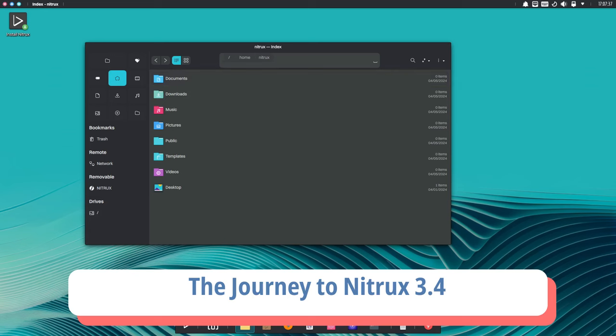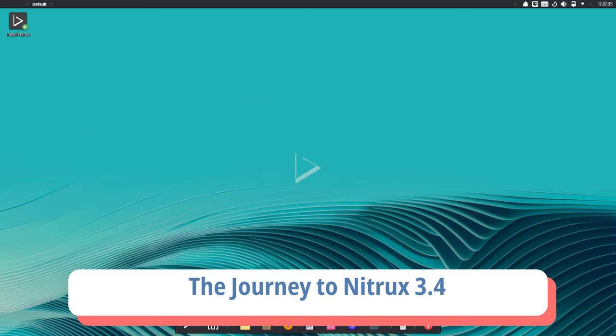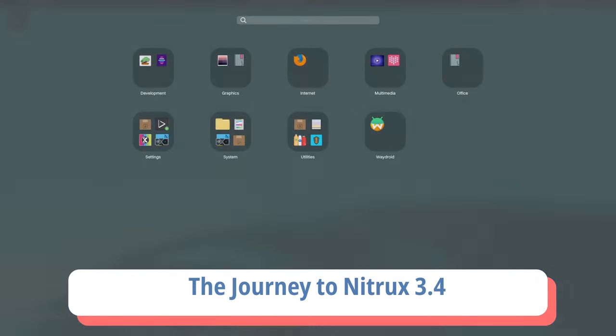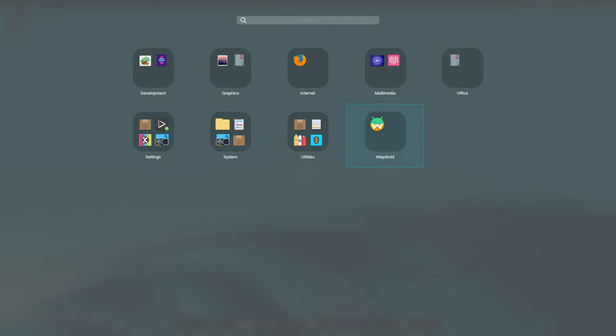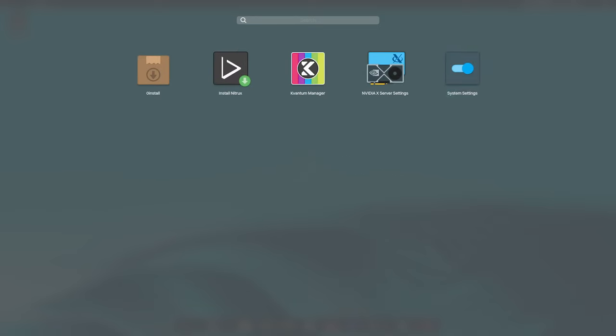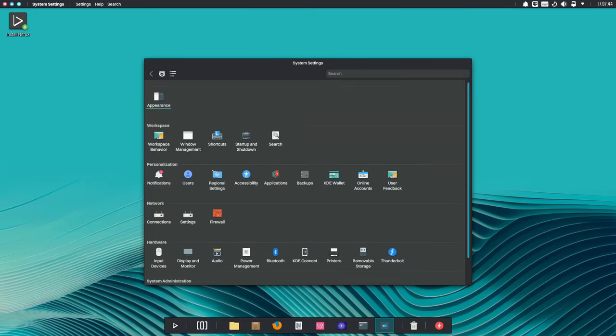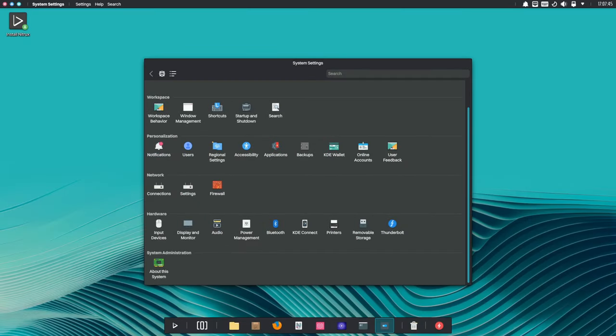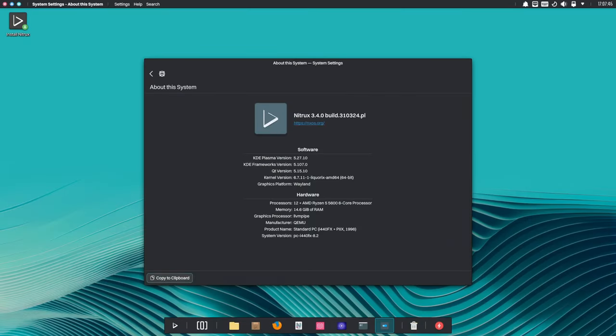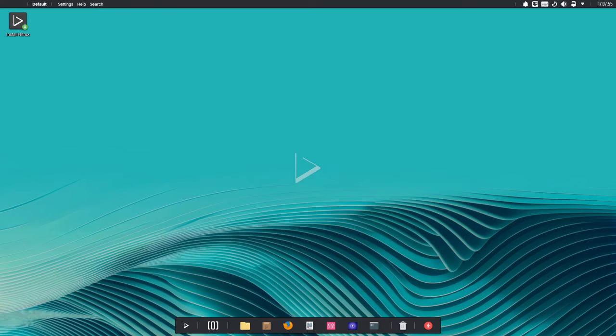With each new release, Nitrux pushes the boundaries of what's possible in the Linux ecosystem. Today, we celebrate the arrival of Nitrux 3.4, a testament to the tireless efforts of its developers and the unwavering support of its community. Let's delve into the exciting features and improvements that await us in this latest iteration.